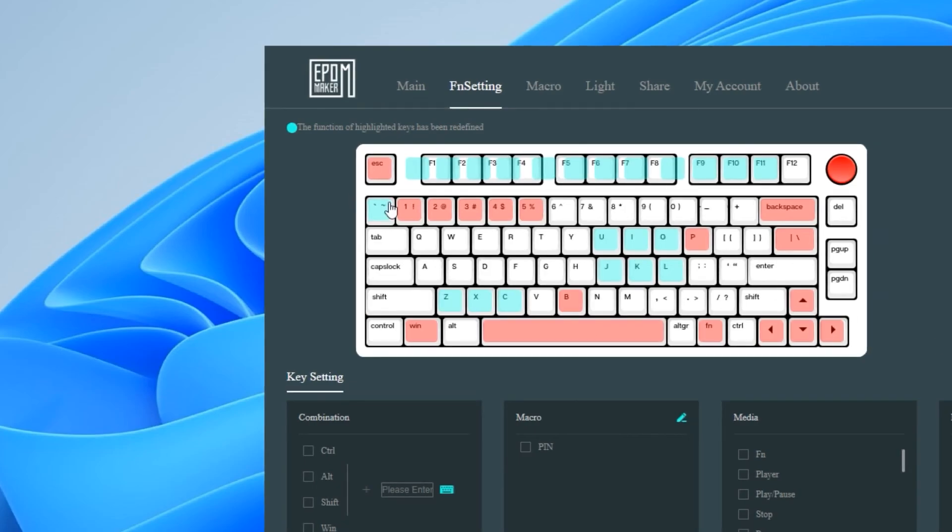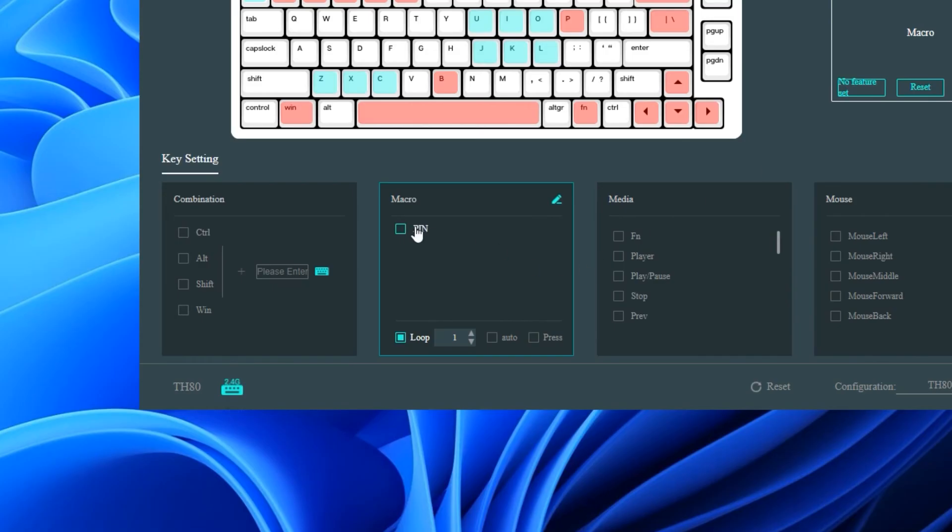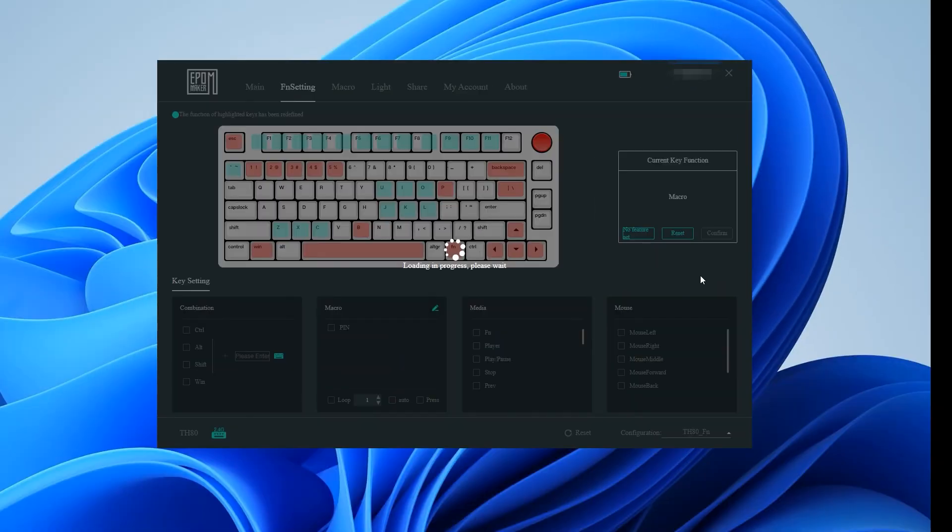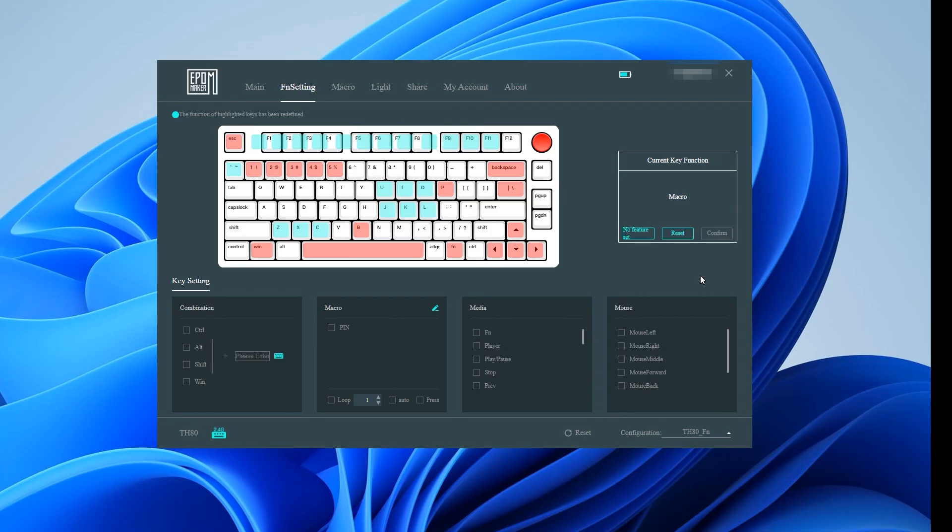One tip is that you must remember to assign the changes to the button again should you make any edits. If you forget to reassign the button the old macro will still be active which left me perplexed on more than one occasion as to why it wasn't working.